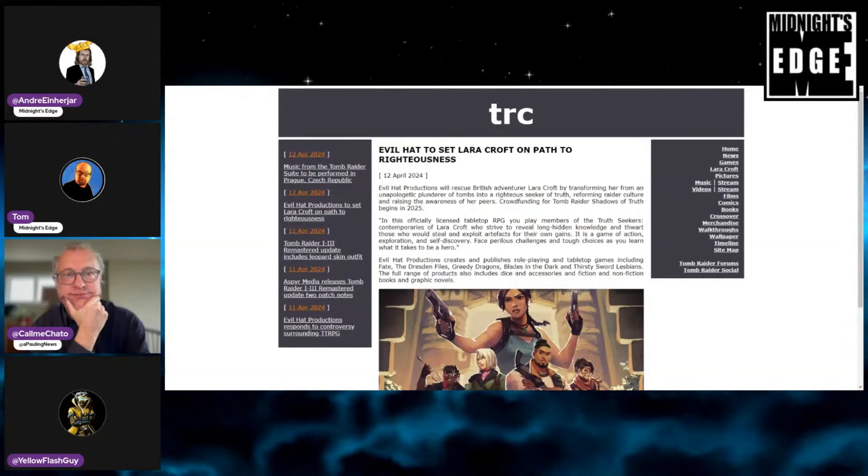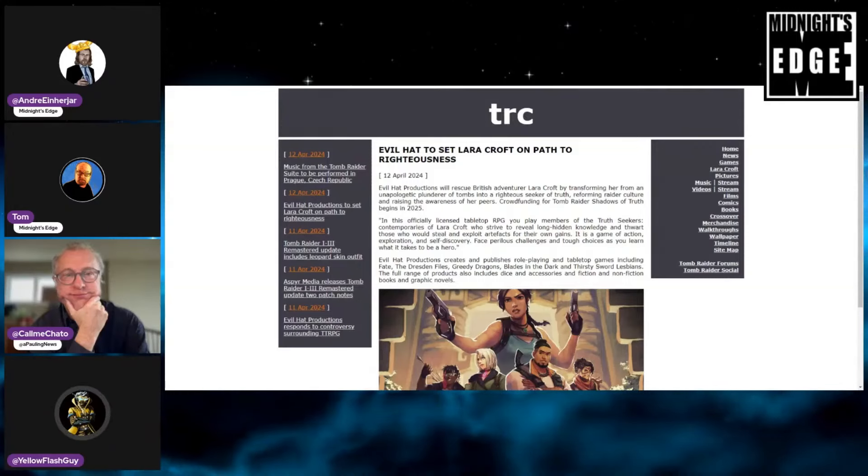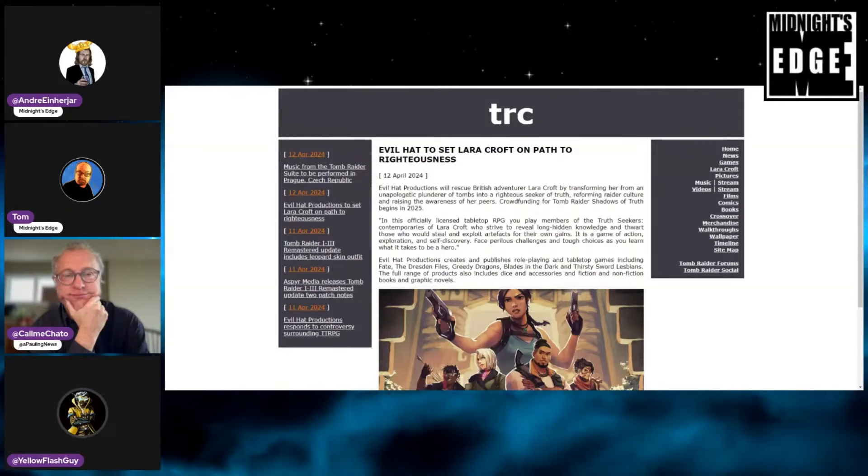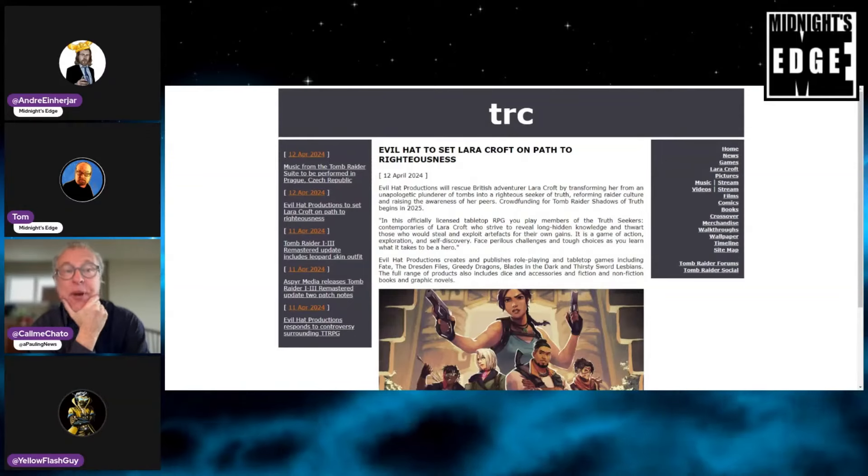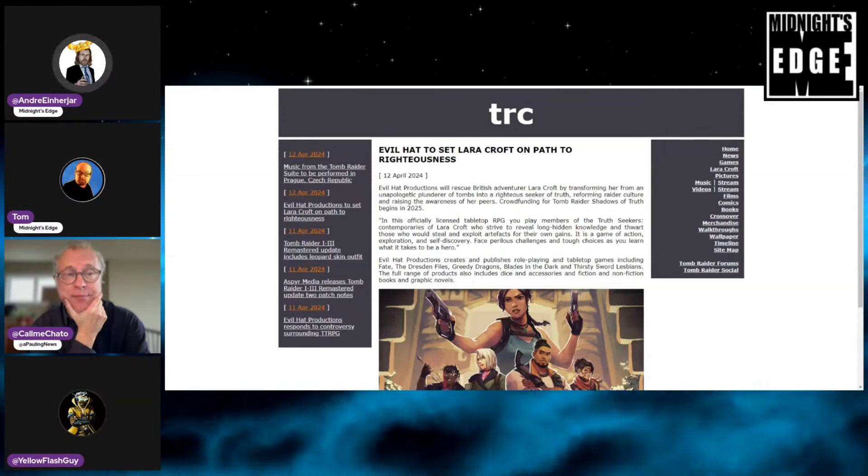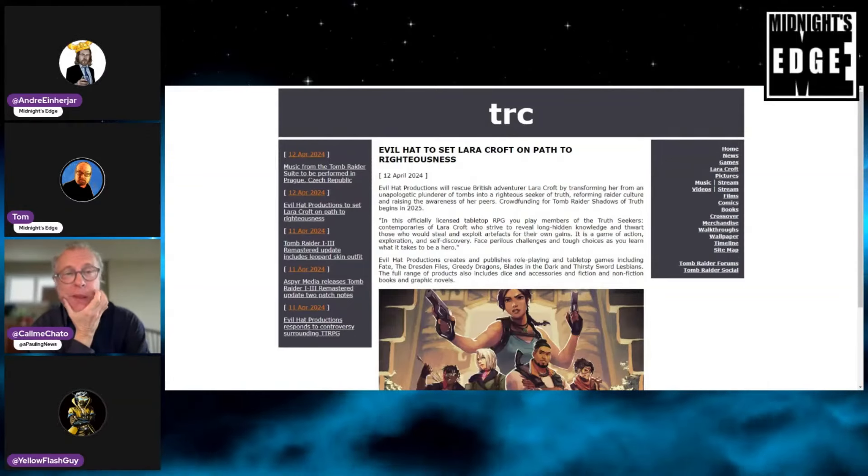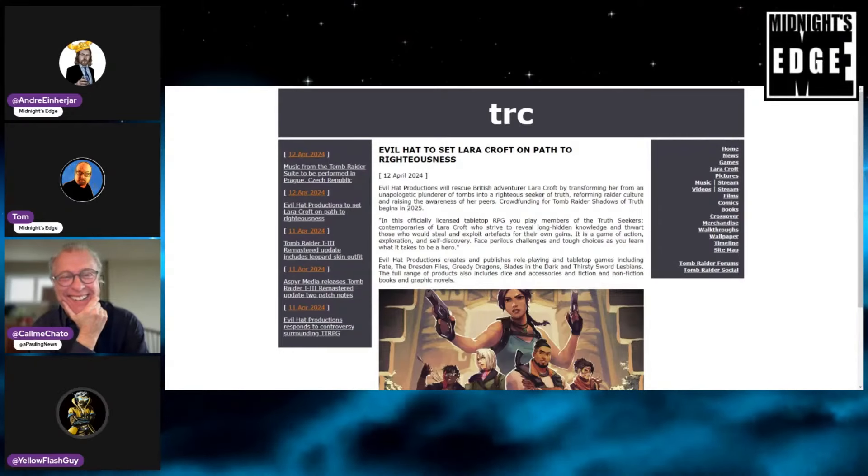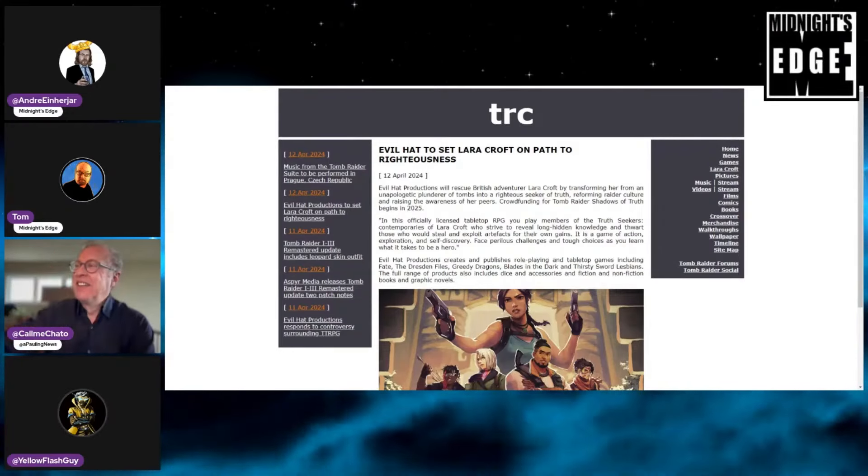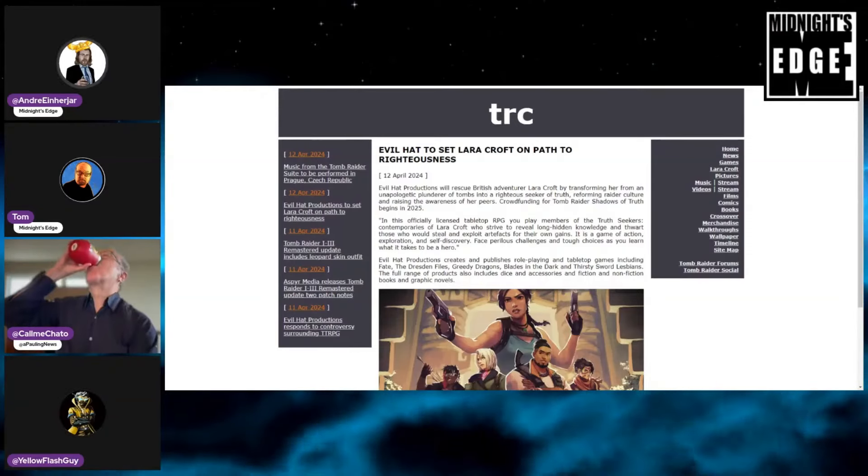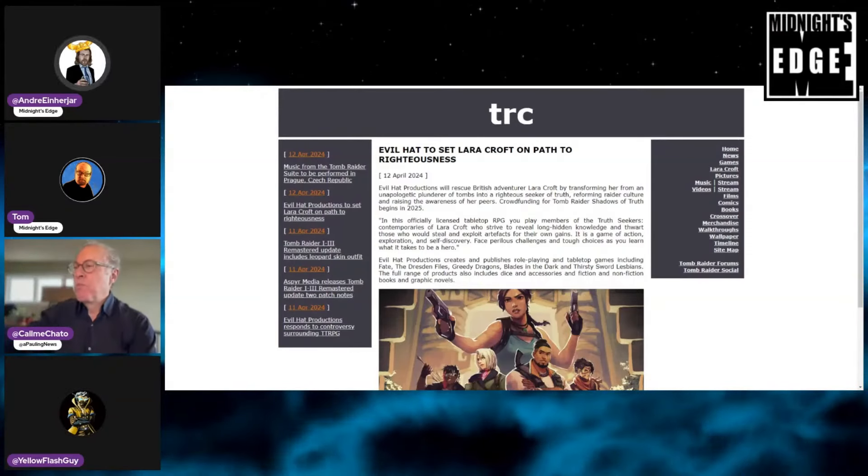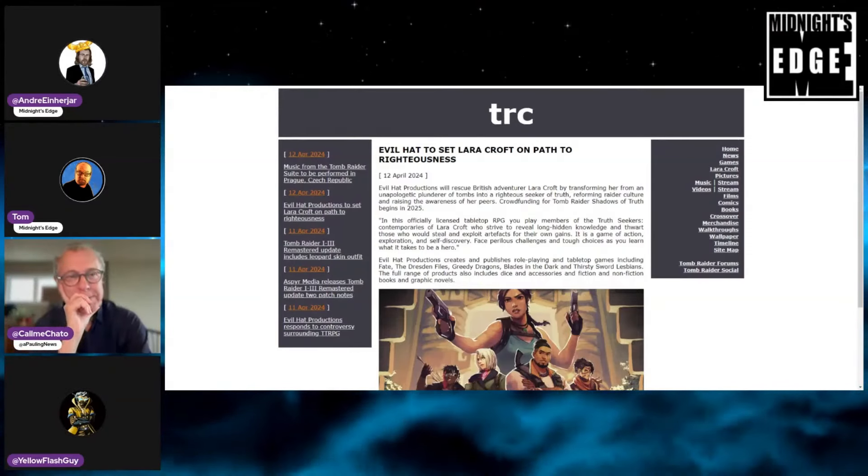What can you tell us about this one? So this tabletop company, Evil Hat Productions I think the name of it is, also known for their tabletop game Thirsty Lesbian Pirates or something. My favorite game. Are you serious? Big hit, that game.